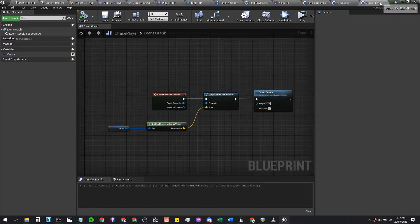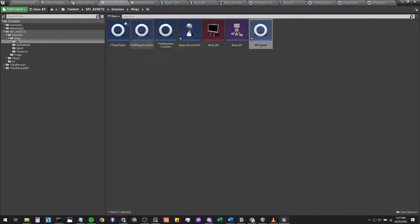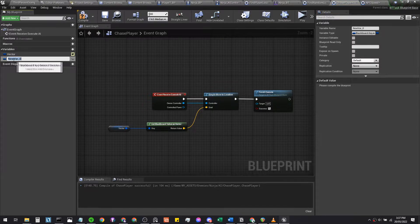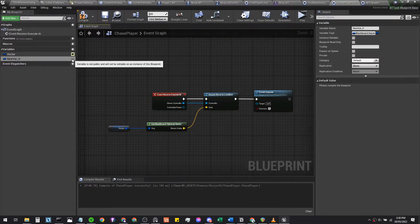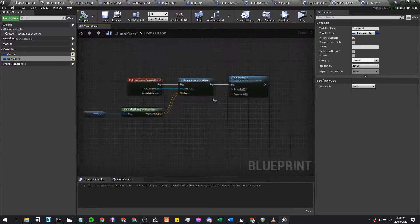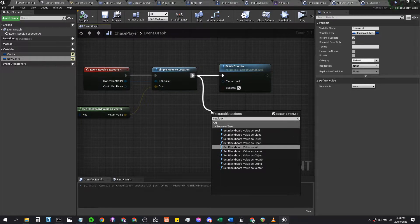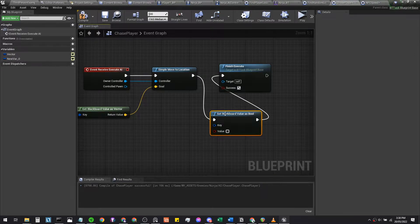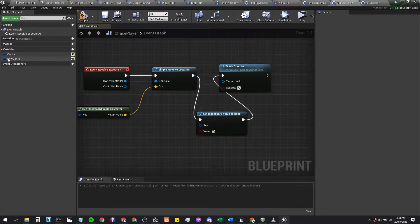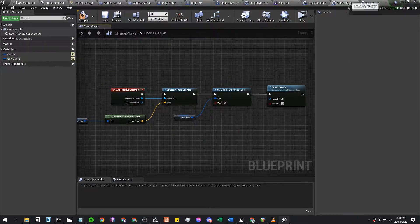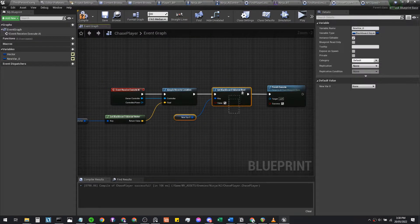We're gonna make a new addition to the chase player task — that'll be enemies ninja AI chase player. We'll add a new blackboard key, name it something like 'default', make sure it's publicly accessible, then set blackboard value as bool and set that to true. Plug in this variable so your chase player now looks like this, with these two extra code pieces added before the Finish Execute.